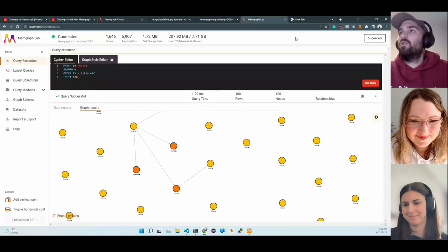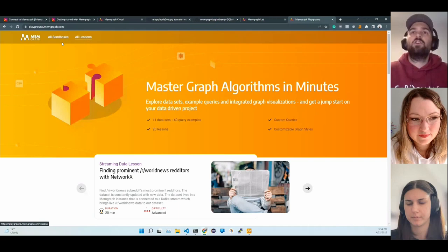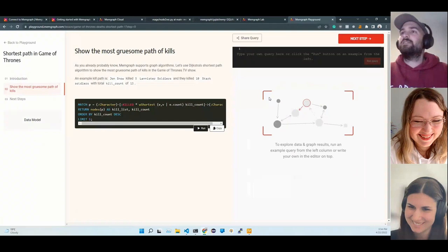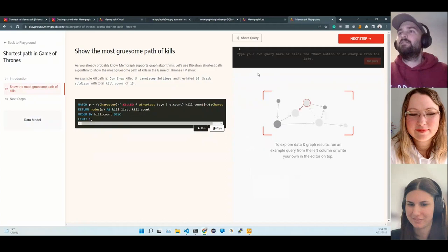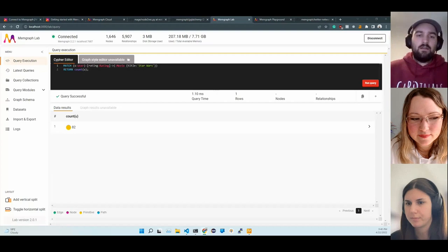Let me show you Memgraph Playground. If you just want to play around with graphs, with Cypher in general, you don't have to install anything. You can check out our lessons and sandboxes, for example, shortest path in Game of Thrones. It's connected to an instance. It's read only so no one can mess up the data. Here you can just run the queries, check them out, change them, see how they perform.